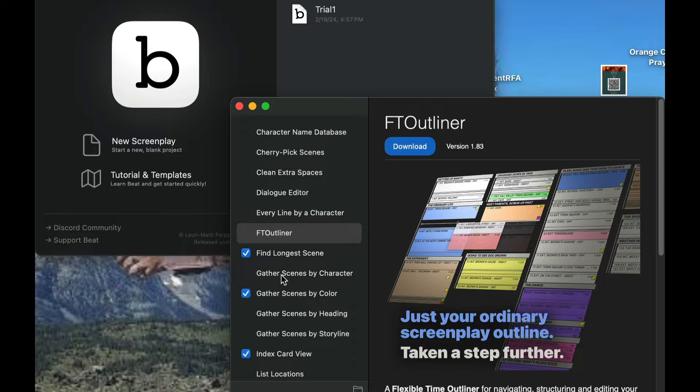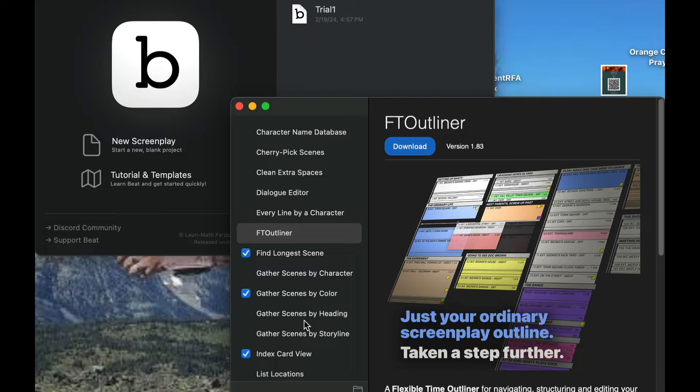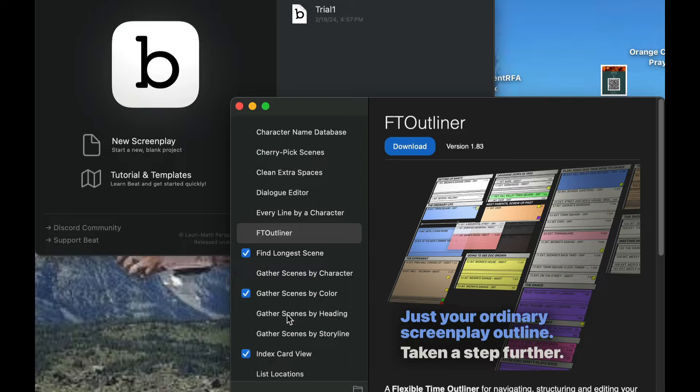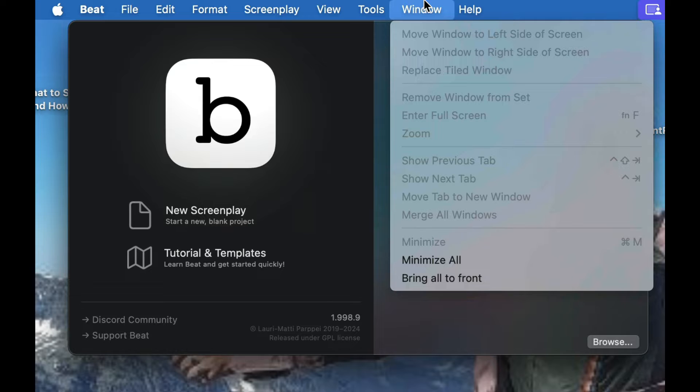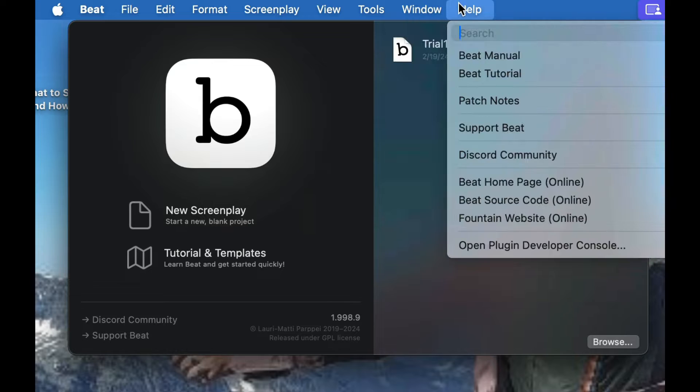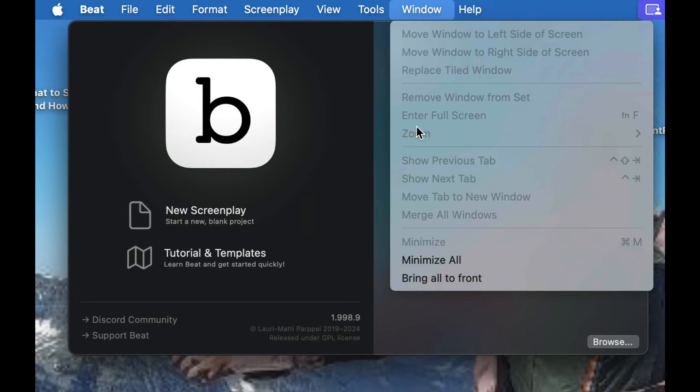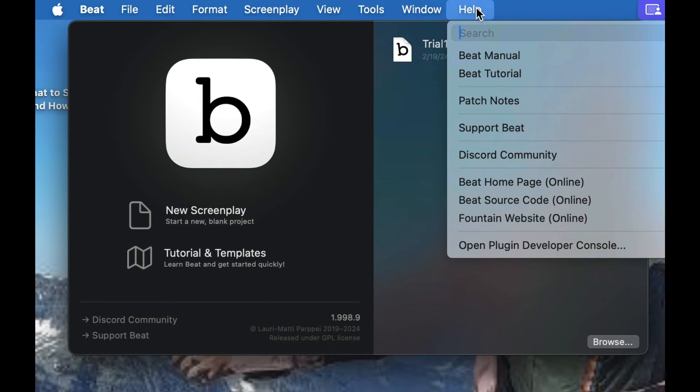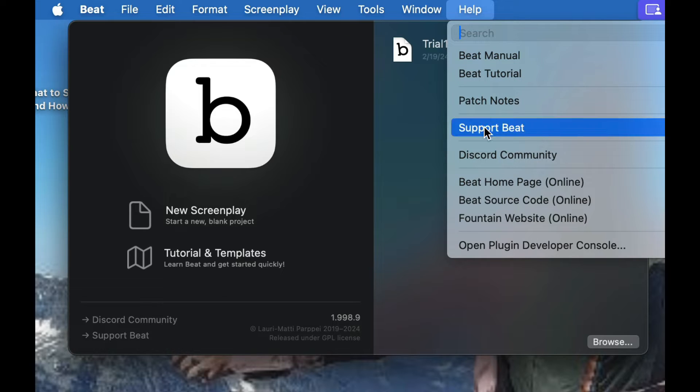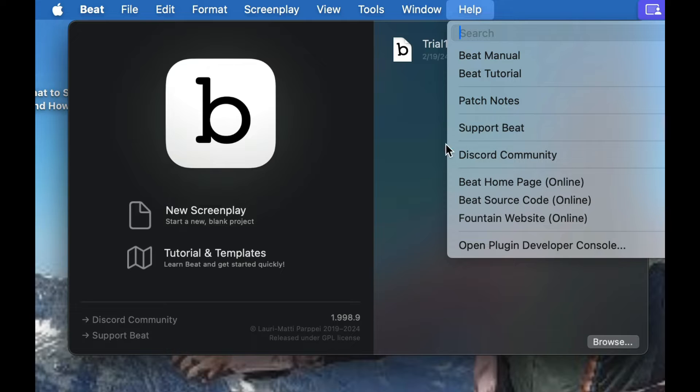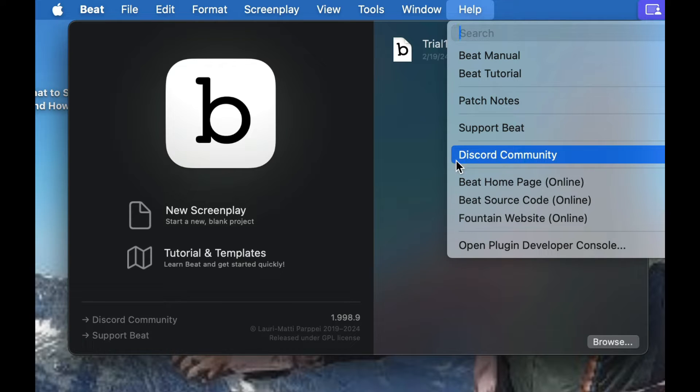Another thing you'll notice is a couple things are already enabled when you first load it in. I have find the longest scene, gather scenes by color, index card view. You can gather scenes by heading. Then you have windows with zoom features, minimizing, getting to where you need to go. Under help, they have a BEAT manual, a tutorial, patch notes, support BEAT. Again, this is free. You can always support the designer for this. I believe it's just a one-person show. They do have a Discord community as well too.